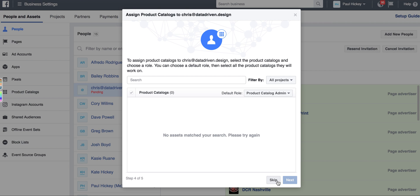Then they should have access, and it's as simple as that.